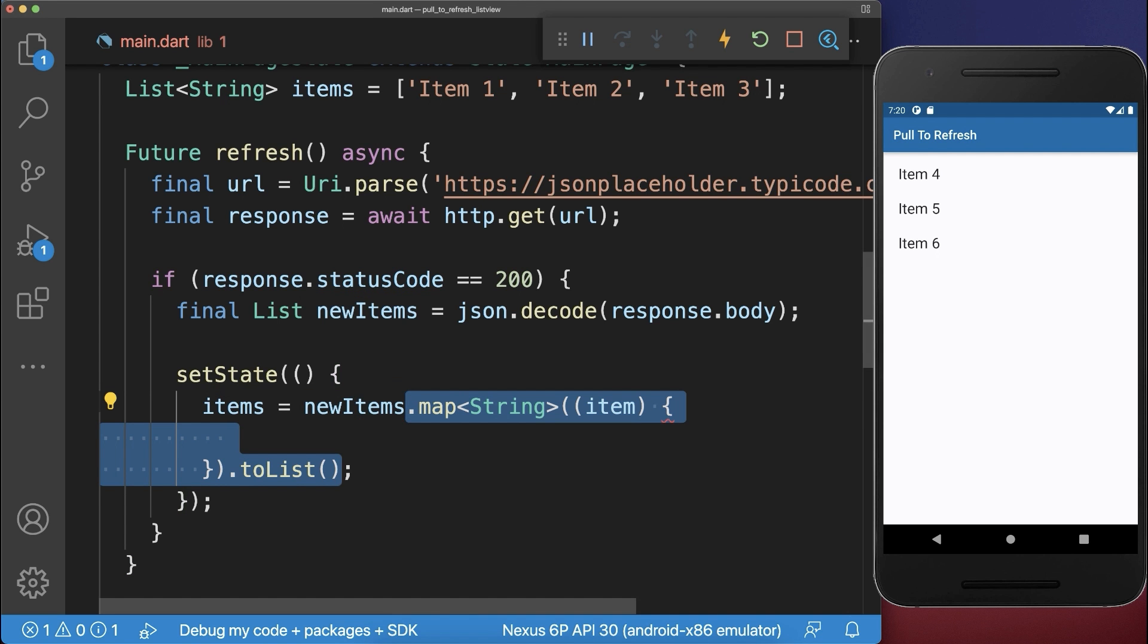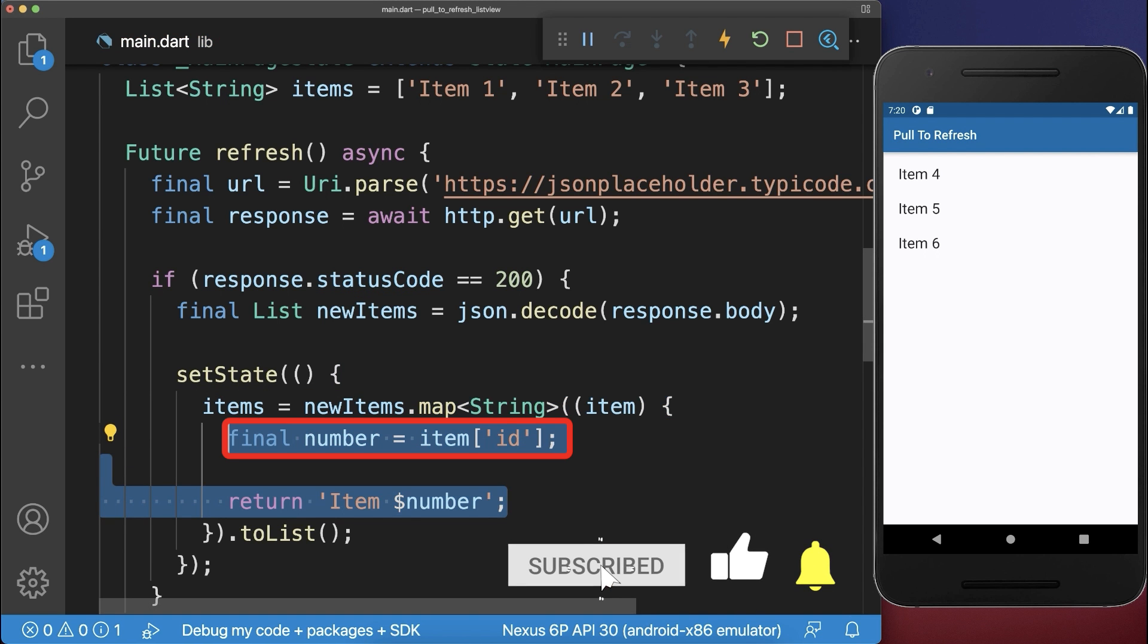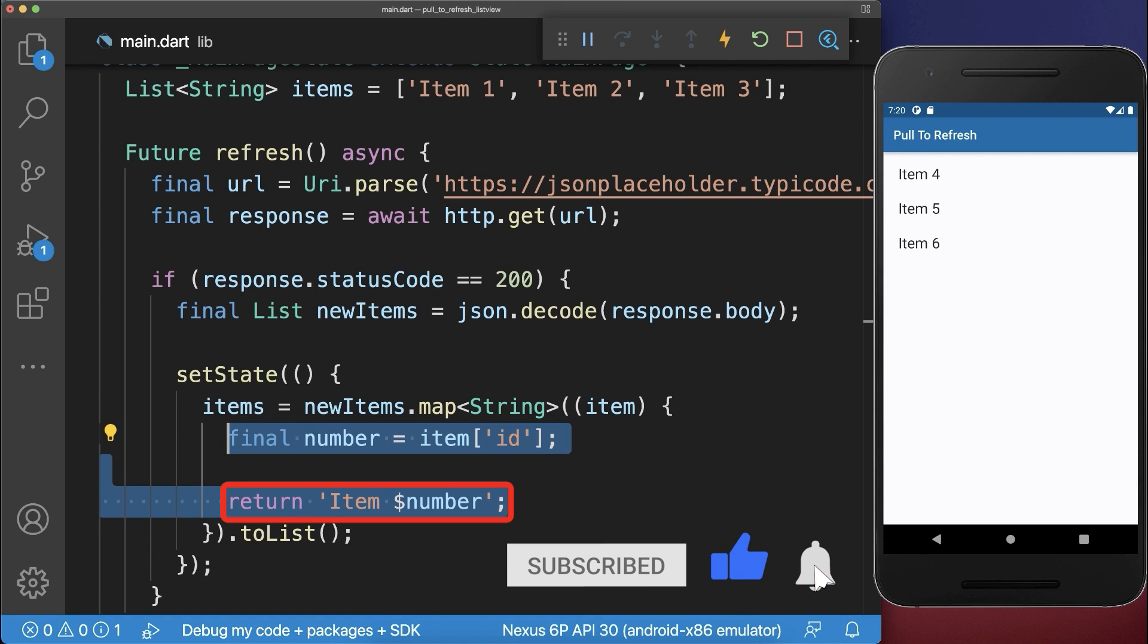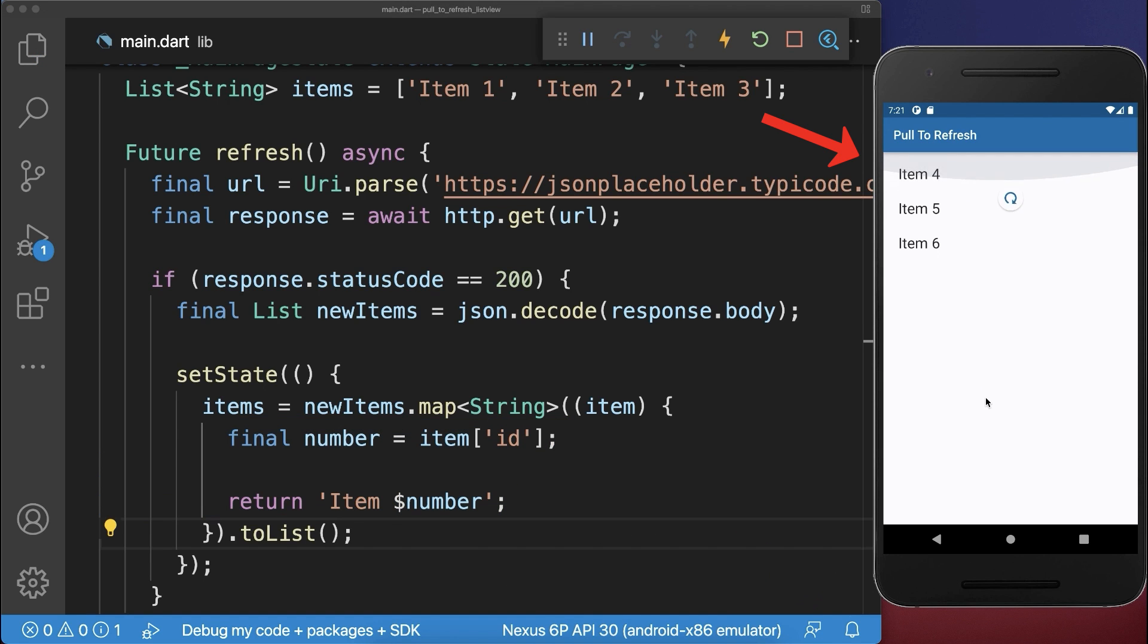Therefore we simply map over our items and from each item we extract the ID. And then we return an item with this number. If we pull to refresh now, the new items are loaded from the server.